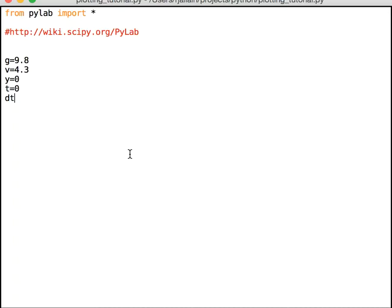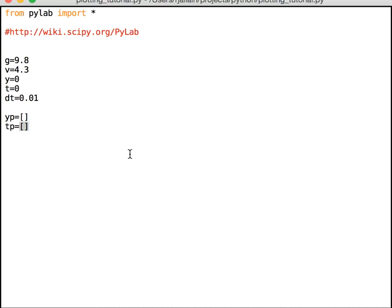And the time step, I'm going to say is 0.01. Okay, that's all I need now. Well, okay, I need two things. I'm going to write these down. YP equals, oops, TP equals. So in order to make a graph, if you looked at my tutorial on graphing, to make a graph, we need these lists of values. And so I'm going to accumulate lists as I calculate things. And then at the end, I can plot them.